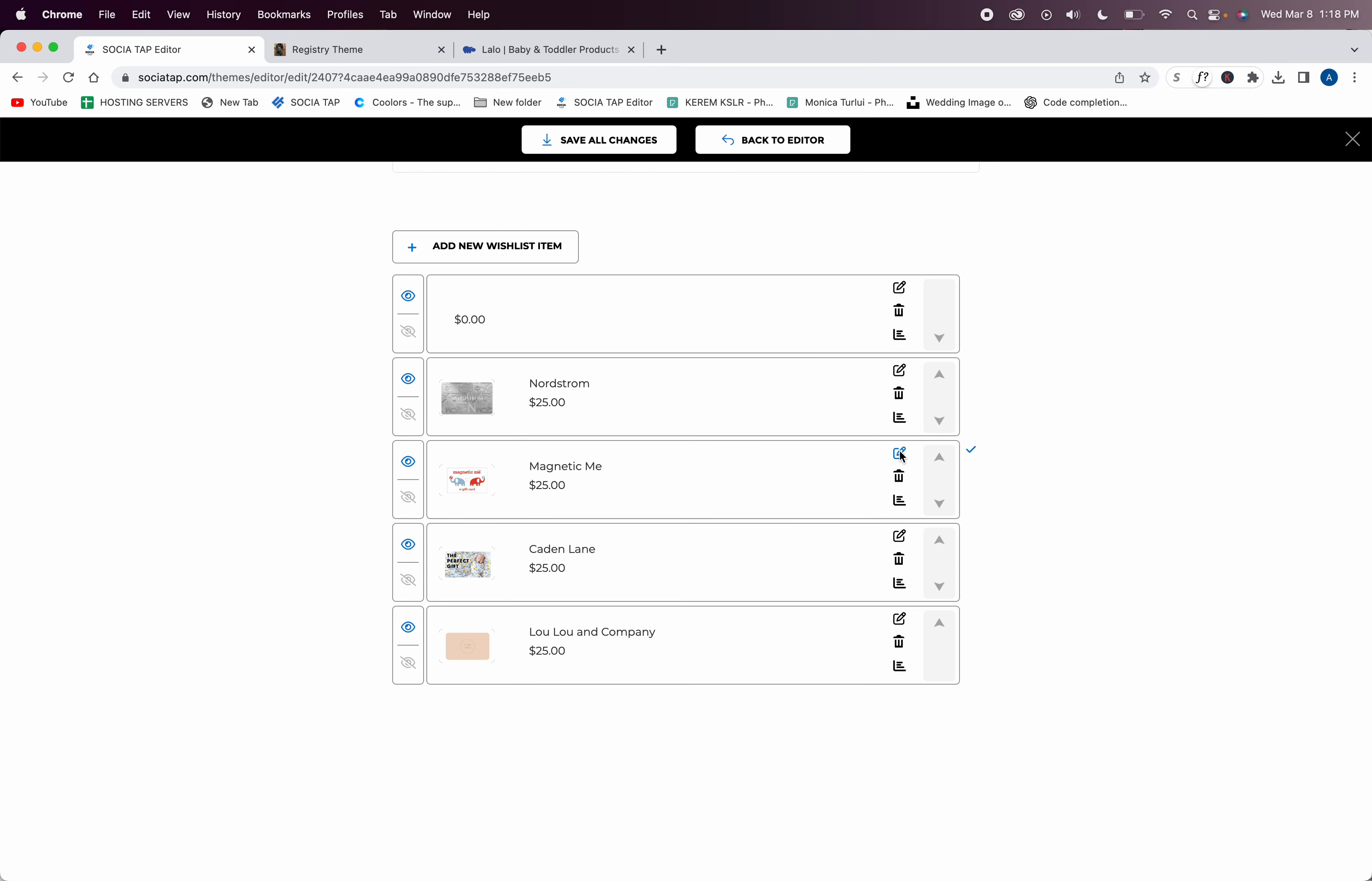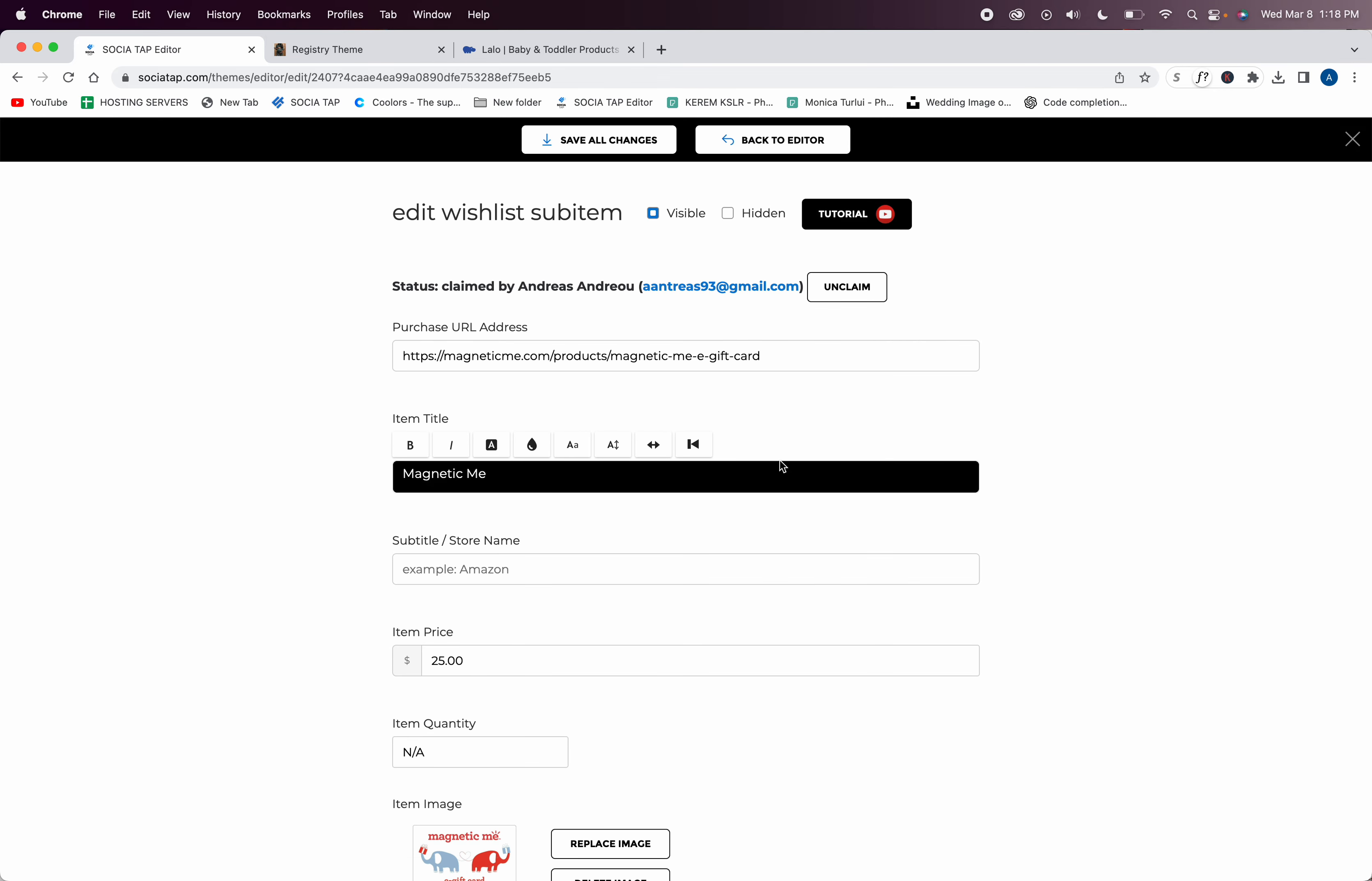I'll show you what it looks like if someone claims an item. You can see someone claimed this gift card and it will show right here. All the rest of them will show here, and at any time that someone made a mistake and you need to unclaim it, you can do that in your editor.